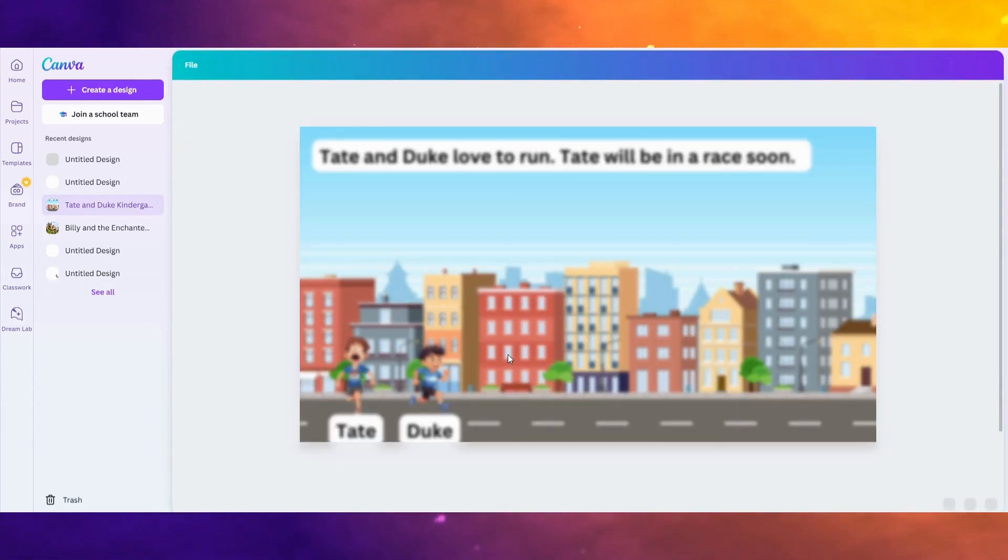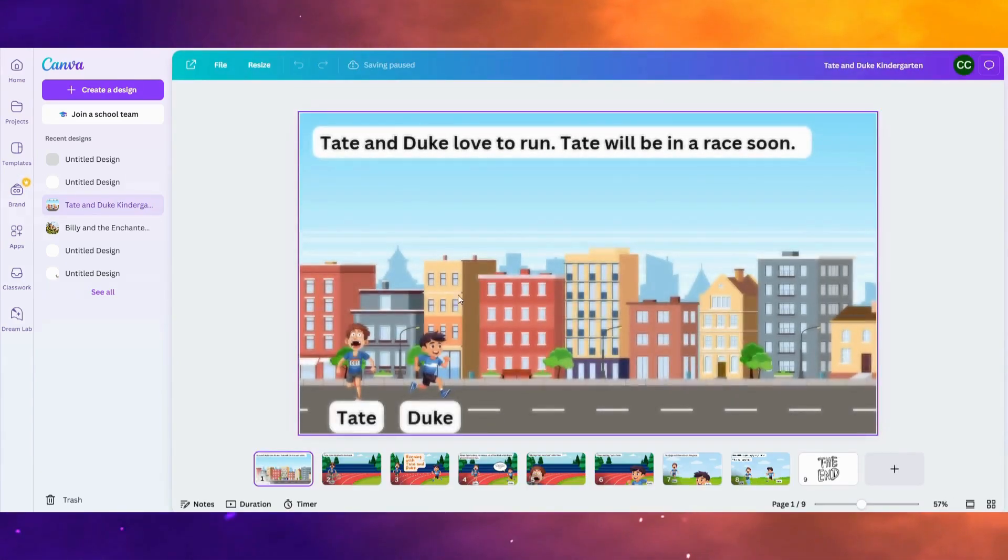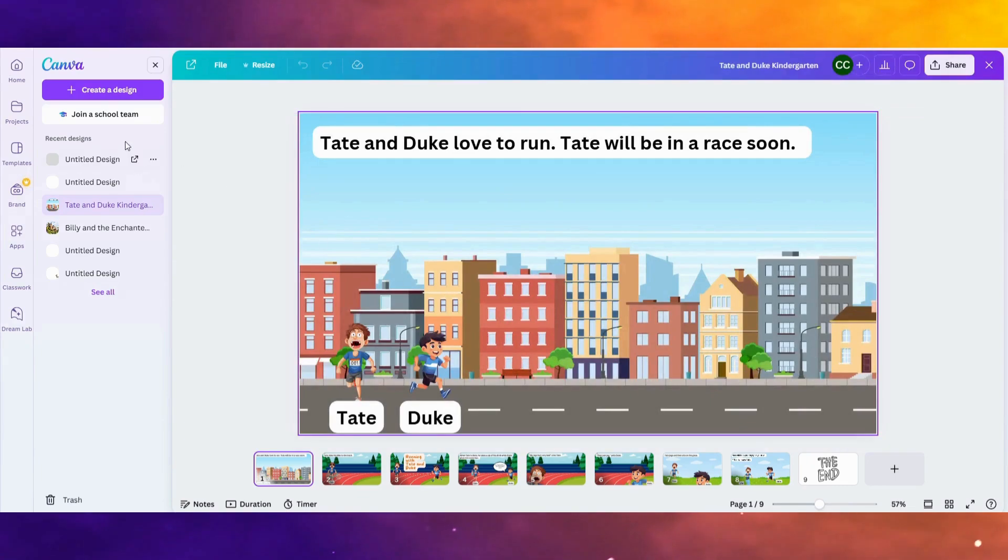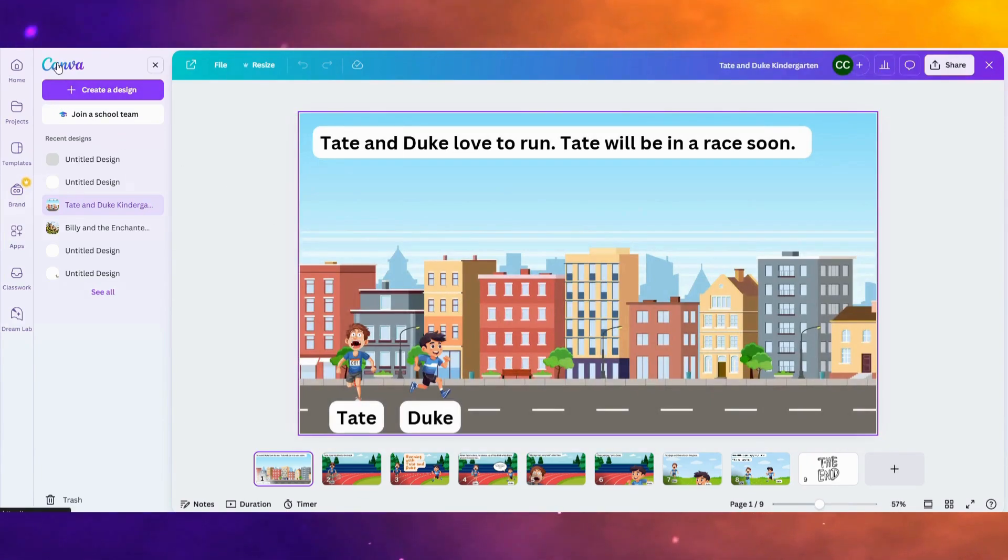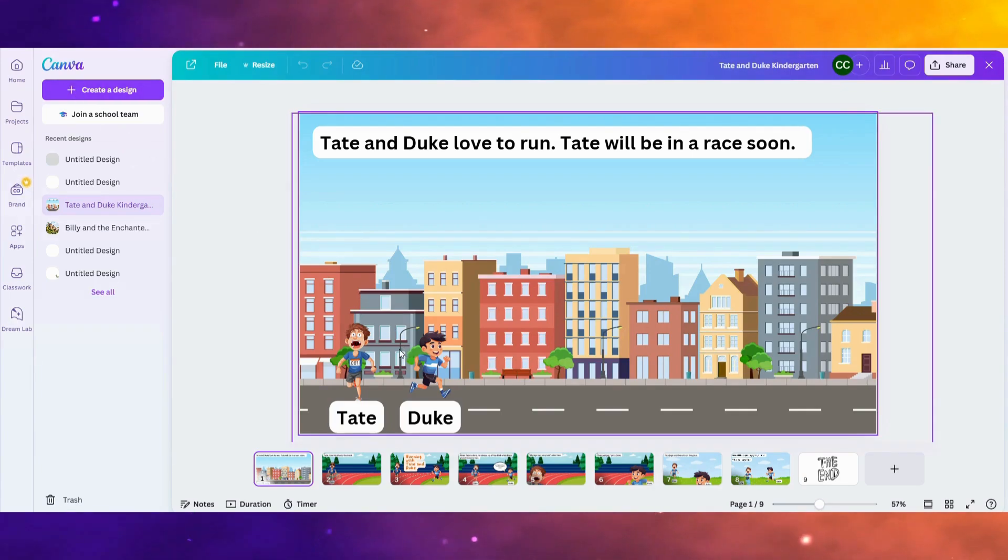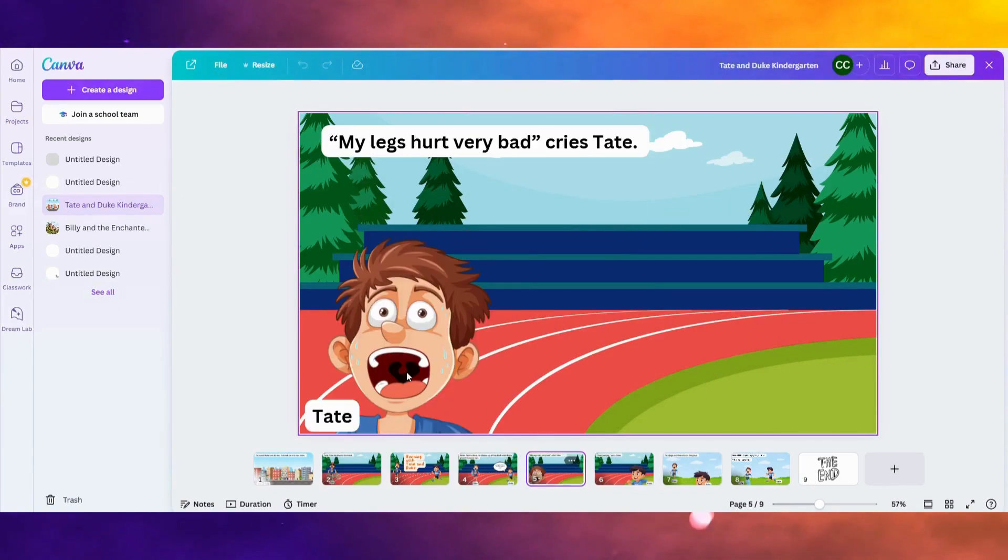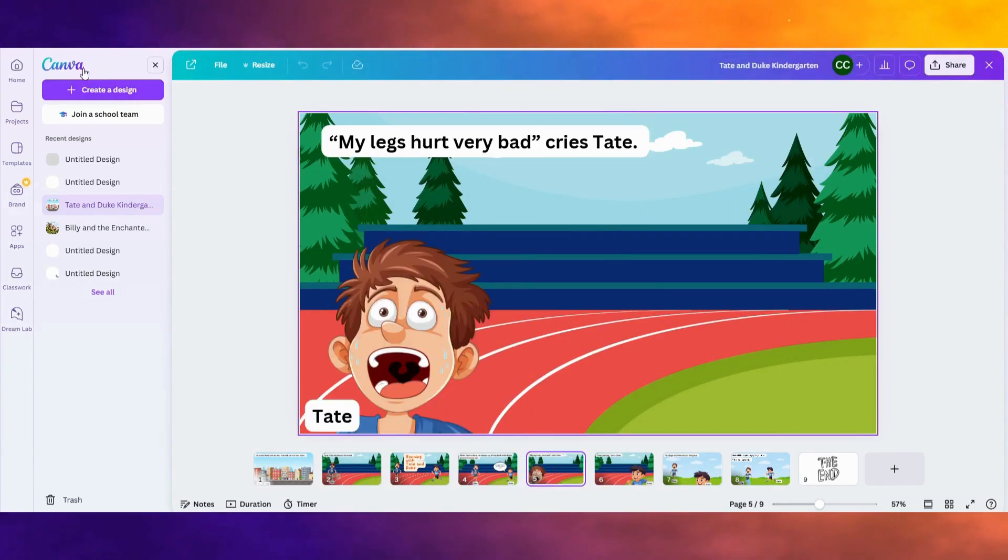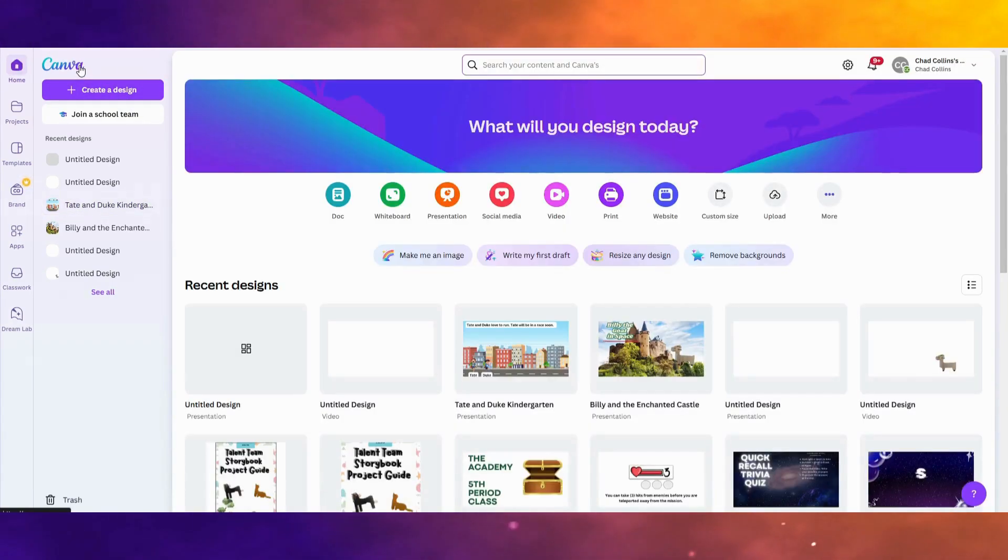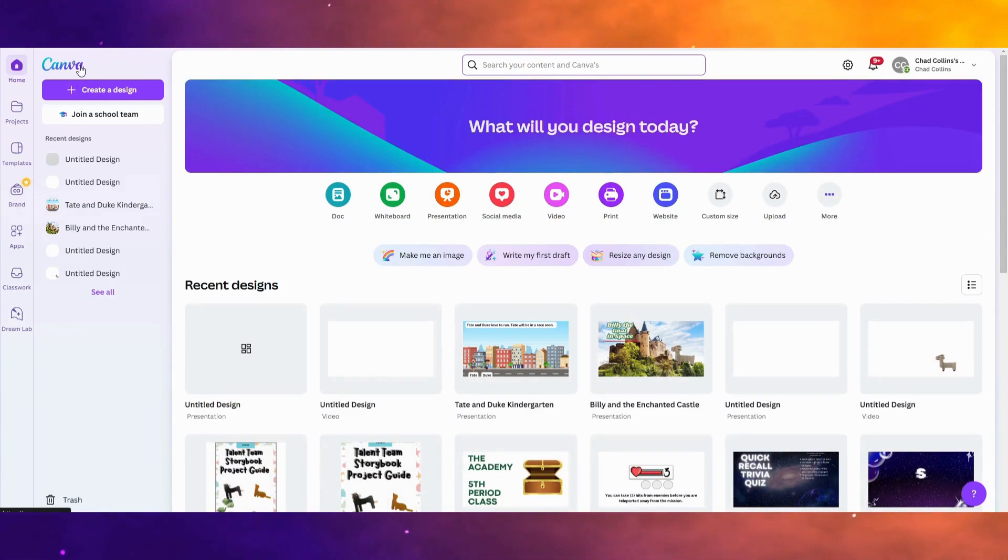We created a couple stories, one of them called Tate and Duke. Another one we did about a superhero cat that turned out very well. In these stories, my students actually recorded and created a digital storybook. And what I'd encourage you to do is to take what you've created for your story itself and make a digital version.